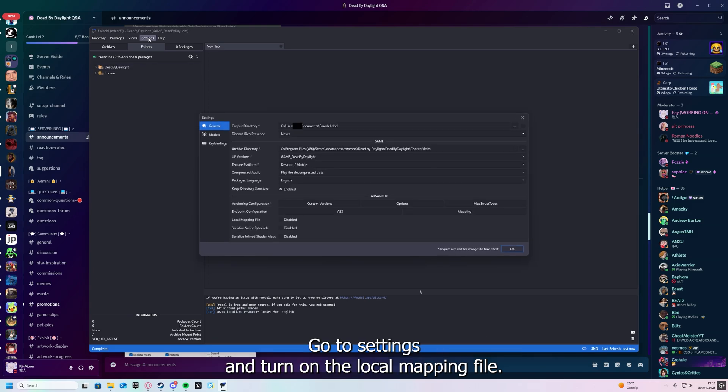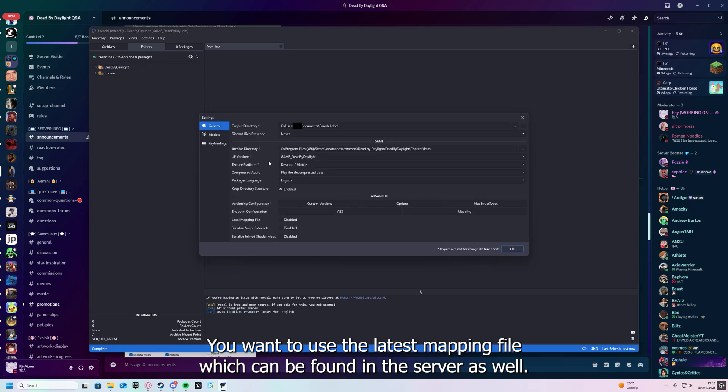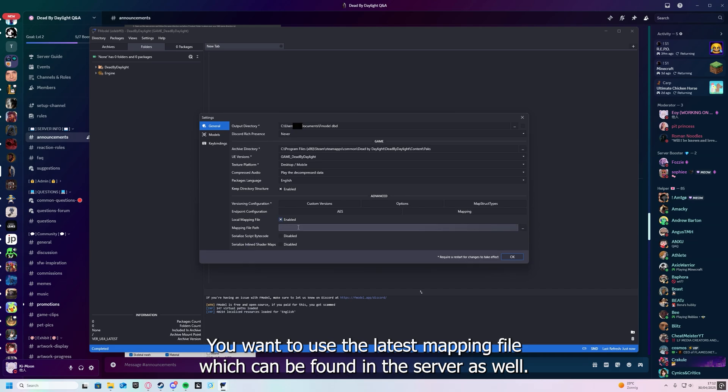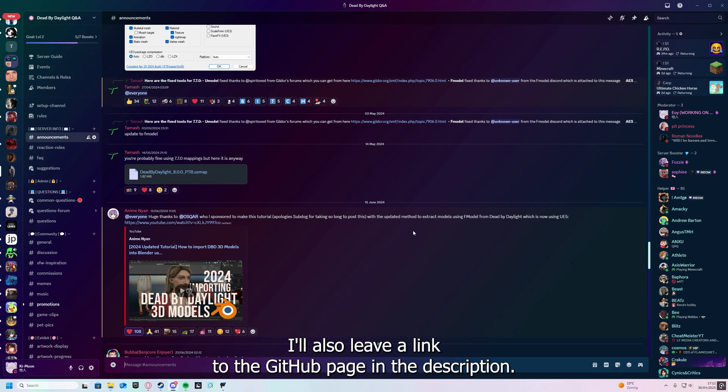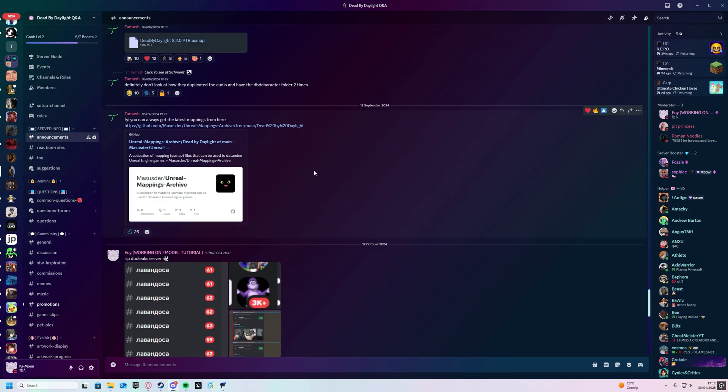Go to settings and turn on the local mapping file. We want to use the latest mapping file, which can be found in the server as well. I'll also leave a link to the GitHub page in the description.